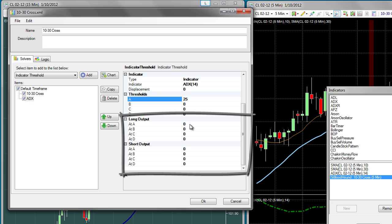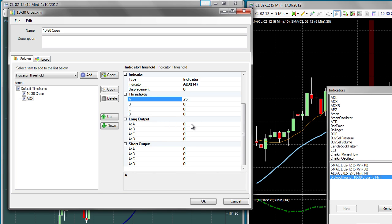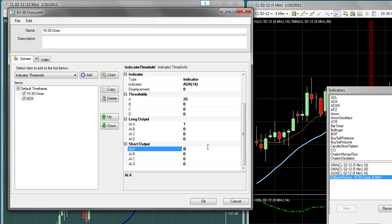As you learned in the previous section, 1 means a favorable value and 0 an unfavorable value. So now we can just set the long and short outputs at level A to be 1. This will give us good values for both the short and long side when the ADX is above 25.